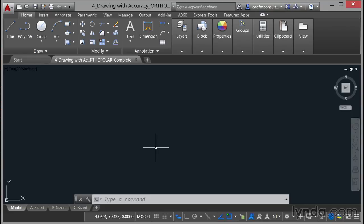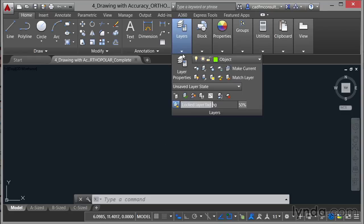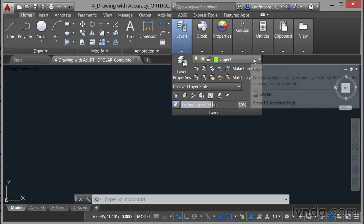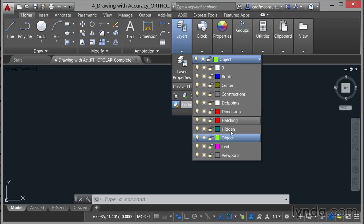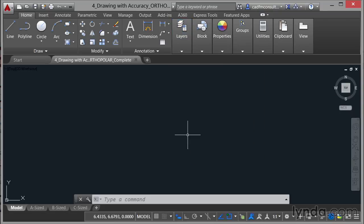What I'm going to do is leave you with a finished version again like I've done for previous videos. So we're in the drawing itself and we'll go to the Home tab on the ribbon, just pop to the layers panel, just make sure that your current layer is the object layer, the green one. Then we're going to make sure that we're in the model tab and we're going to look at the Ortho setting first.